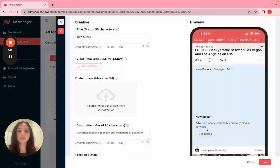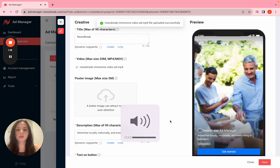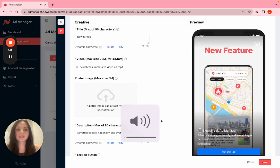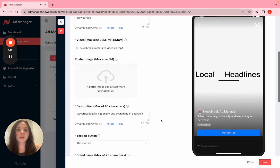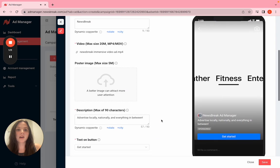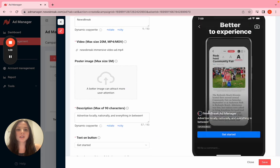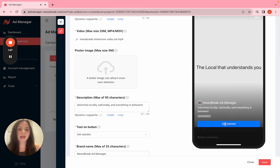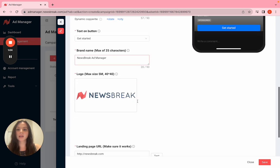Here is the example of the full-screen video. This is what it looks like. We have Newsbreak Ad Manager—our brand. We have our call to action. That's what it looks like.